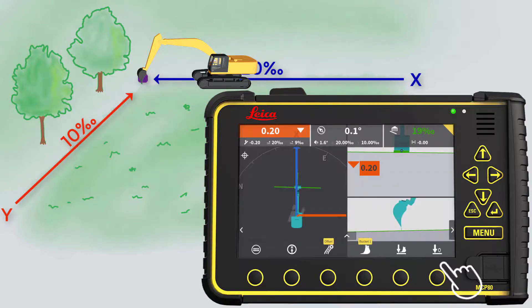Now we have stored the directions and the height of the plane, so we can start digging.